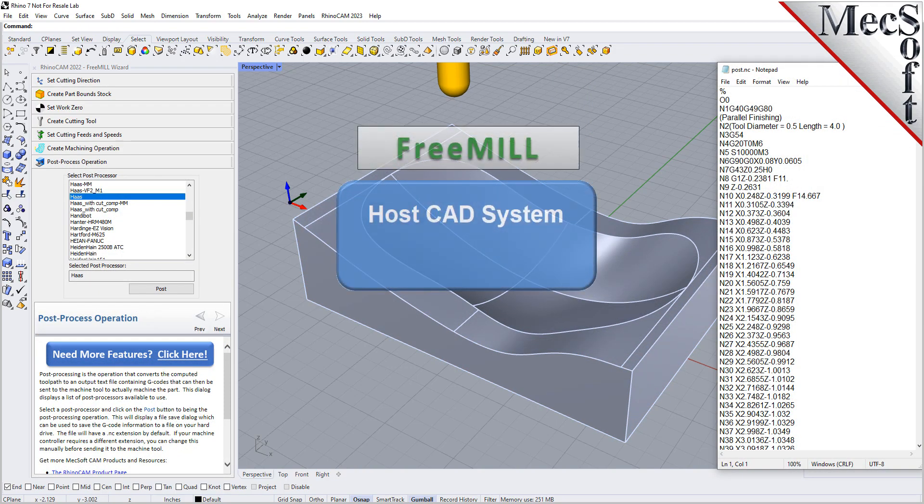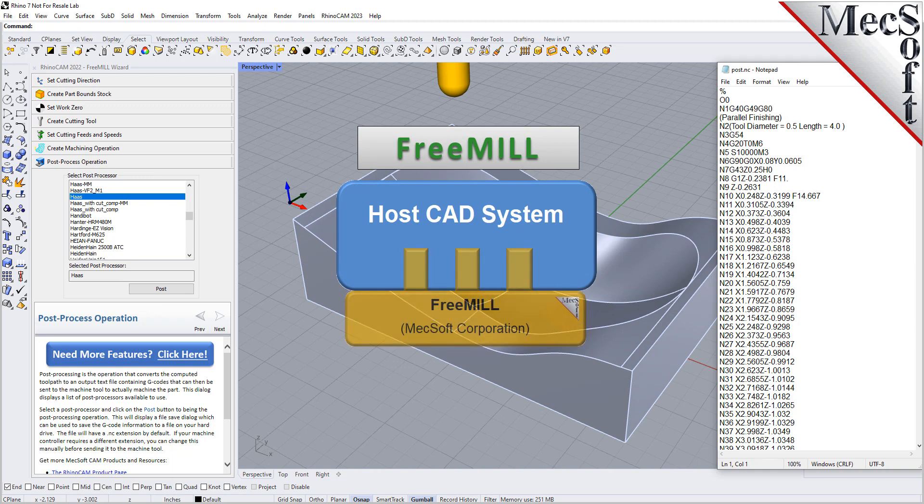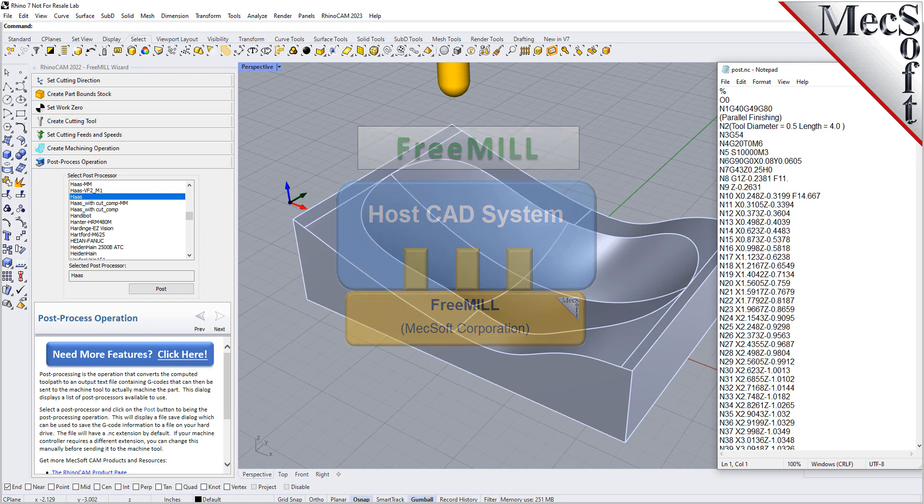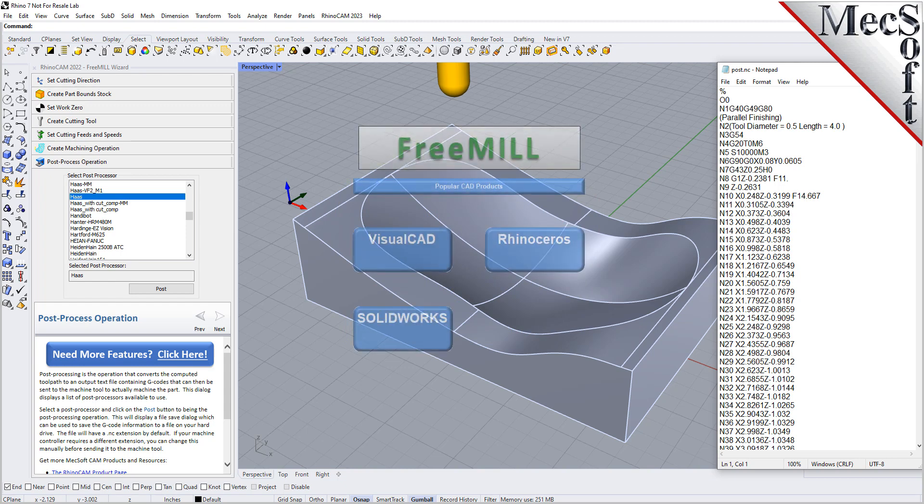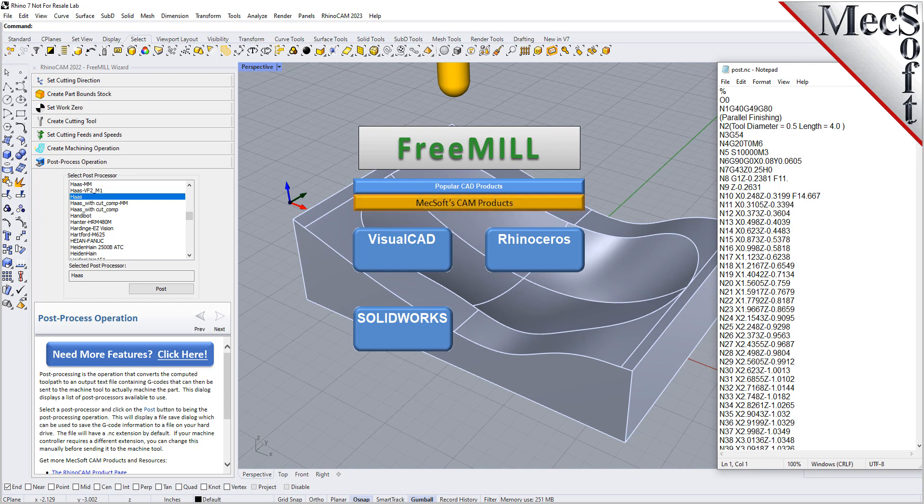The first is that the Mechsoft CAM products are built on a plug-in technology. This means that they require a host CAD system to operate. The second is that FreeMill is just one of the modules included in the RhinoCam plug-in. The third is that VisualCAM, including FreeMill, is available as a plug-in to four different host CAD systems.